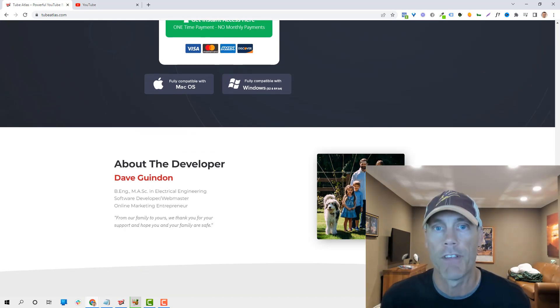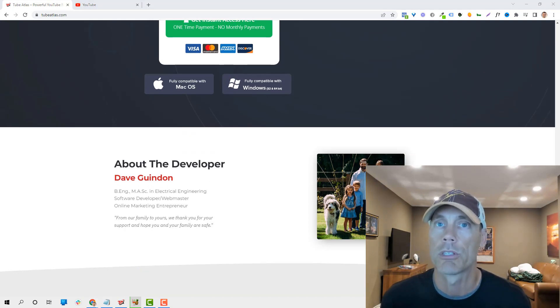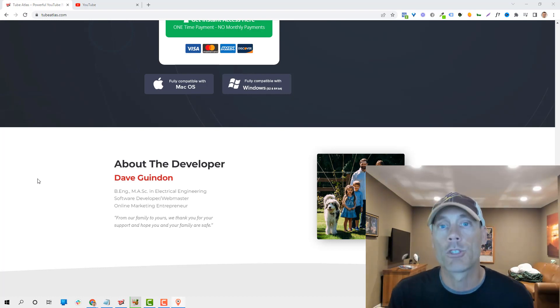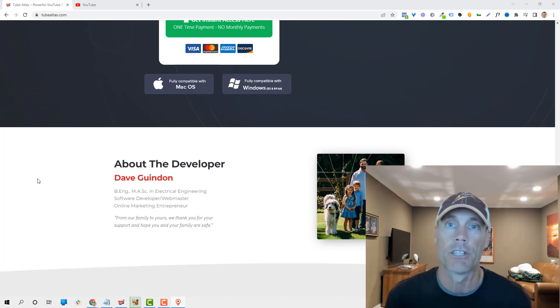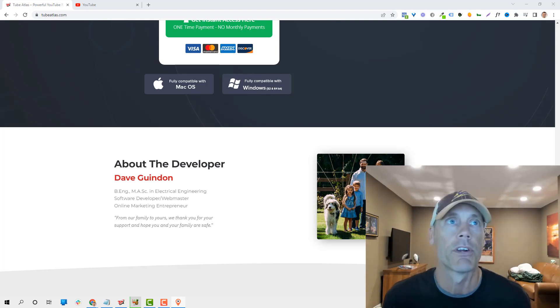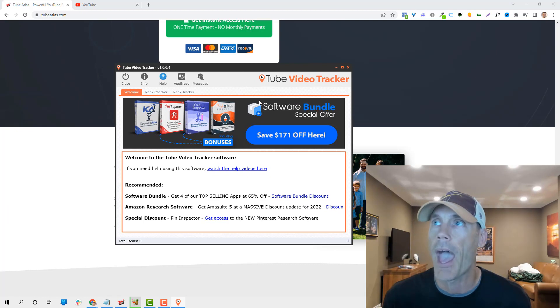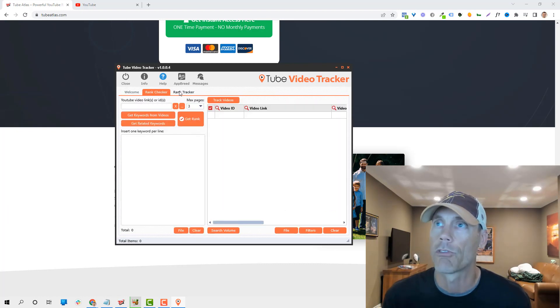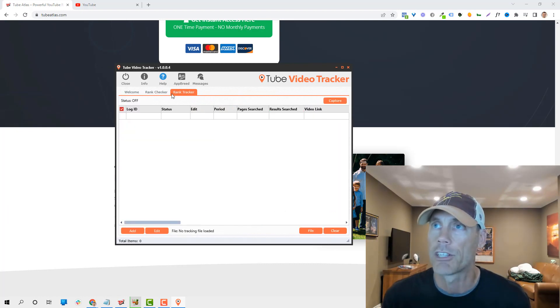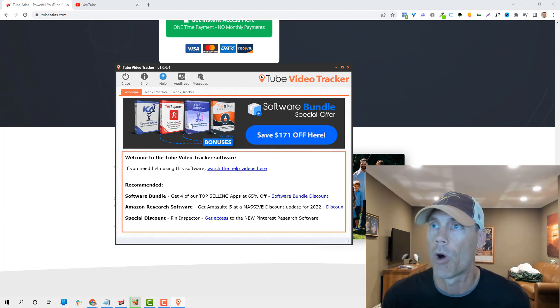There is an OTO. Basically, it offers a video tracker, which of course I bought as well, and then a video translator. So if you want to add your videos into Spanish or Chinese or Japanese or whatever you're looking to do, you can do that.